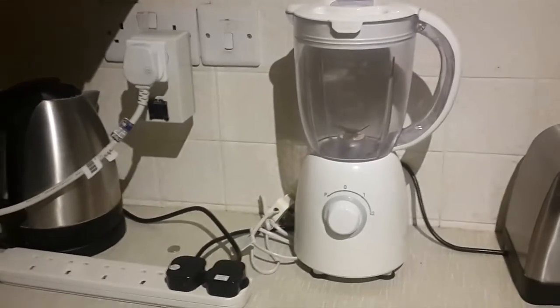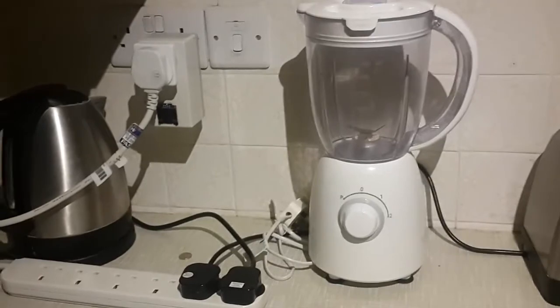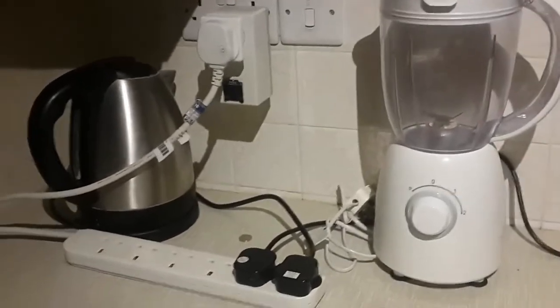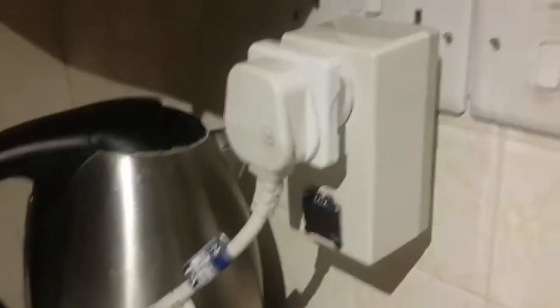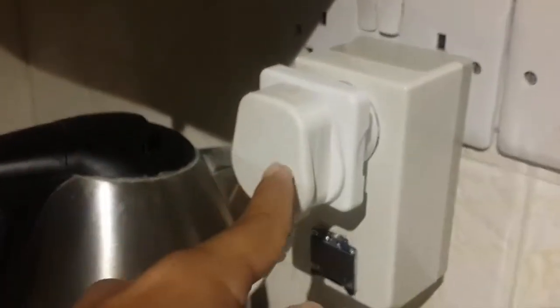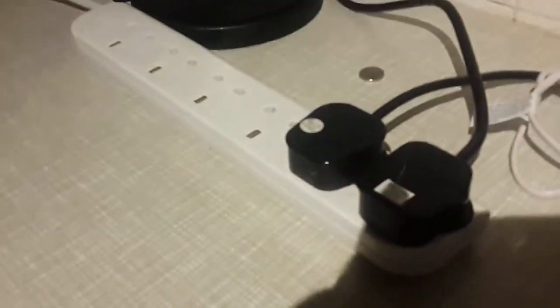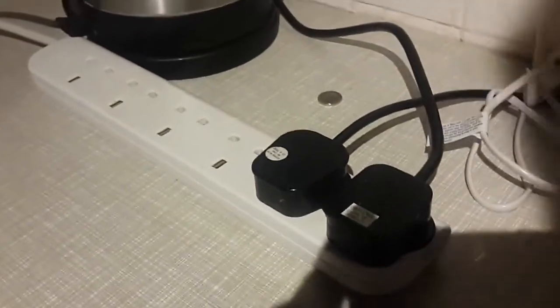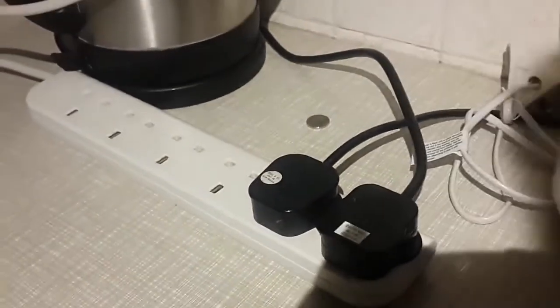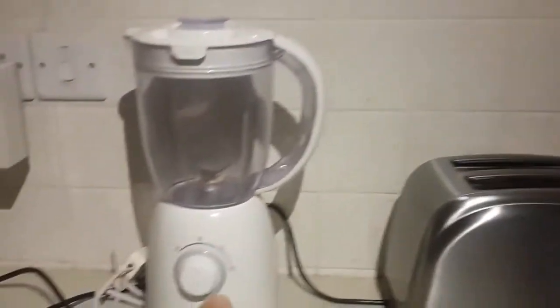Alright guys, so I have set up the Smart Power Plug with the extension cable. I've connected it with the converter and with that it's connected with the power extension cable. So with the extension cable I have connected three devices: one is the toaster, grinder and the kettle.